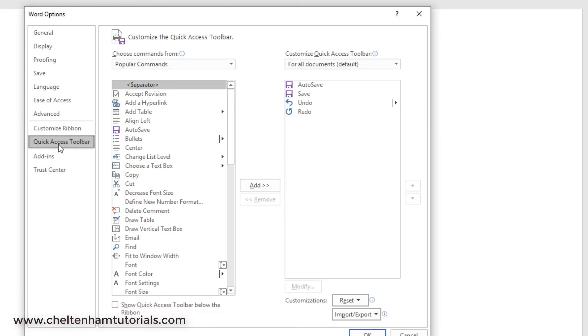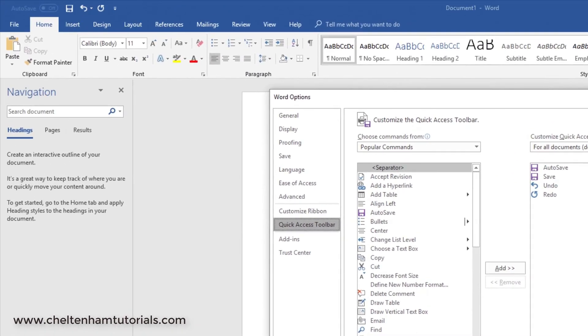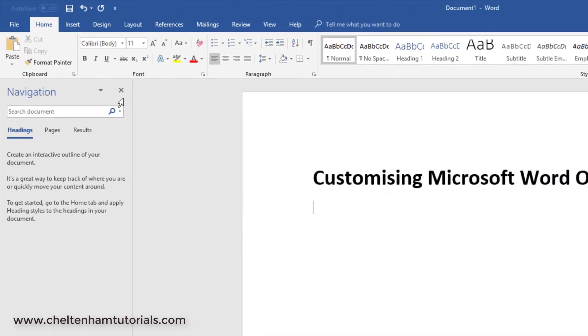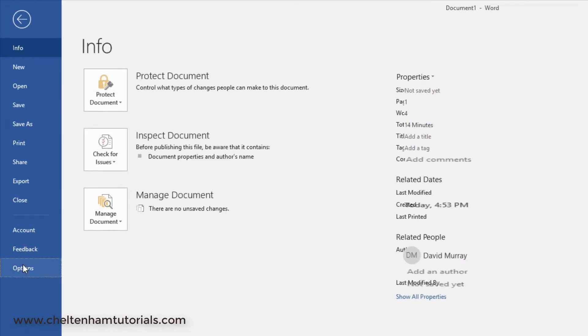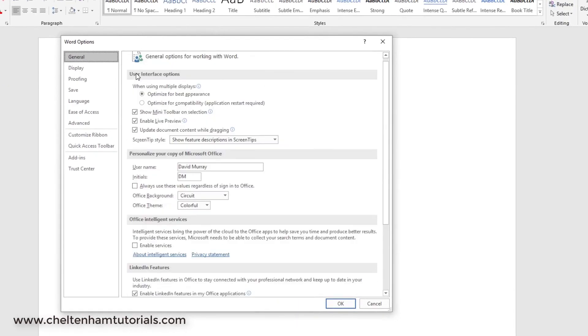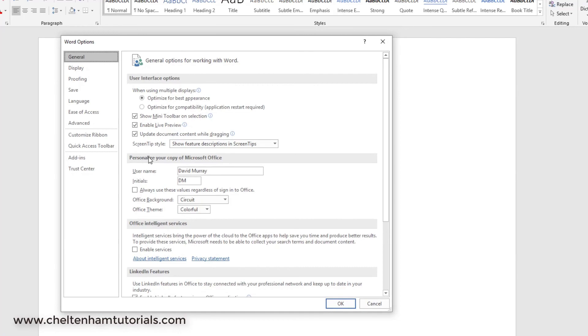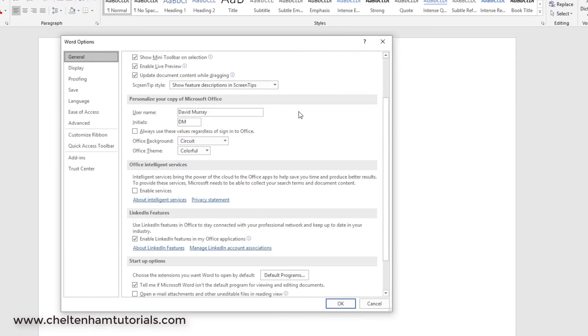As you can see, there's an awful lot of customization options available to you. Really what you need to do is to open this up—I'll just do that again: it was File, Options—and then really just go through all the different options here and see if there are some options that make your use of Word easier.